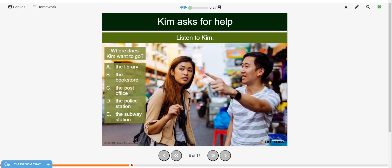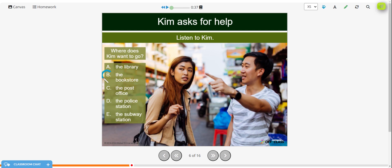Now we're going to listen for Kim asking for help. Listen for where Kim wants to go. Excuse me, do you know where the bookstore is? Yes, it's right near here. Just make a right on 2nd Avenue, then walk past the library and it will be on your left. Is it near the post office? Yes, it is right next to the post office. I was just there, but I didn't see it. It's hard to see because the sign isn't very big. Look for a red door. Thank you. So where does Kim want to go? She wants to go to the bookstore.